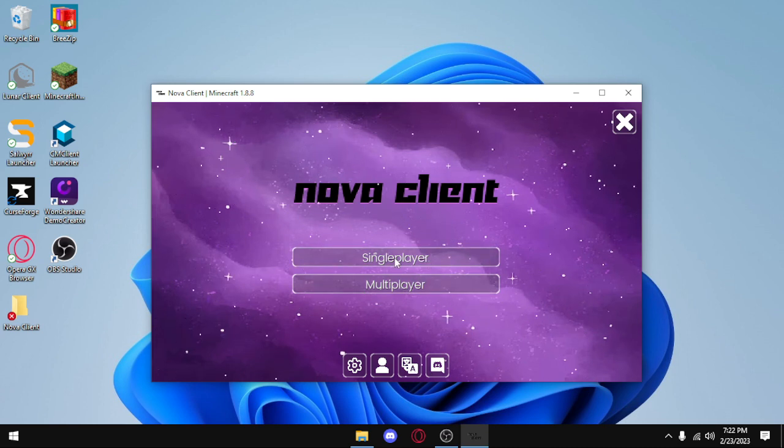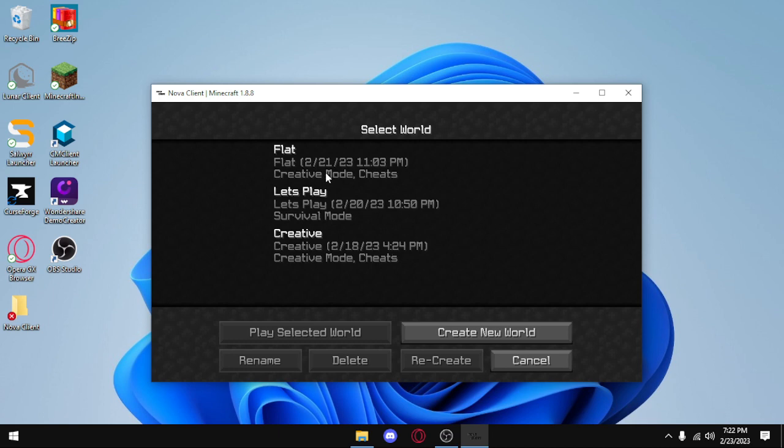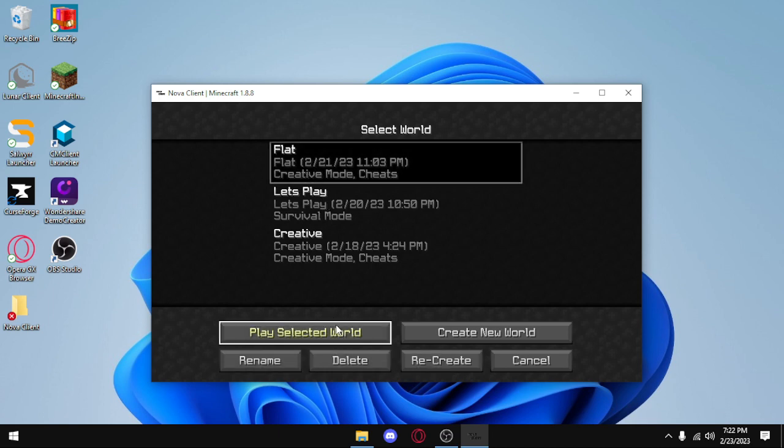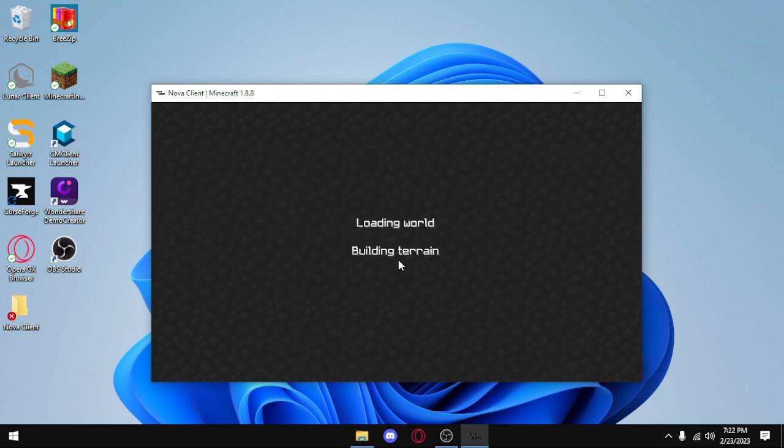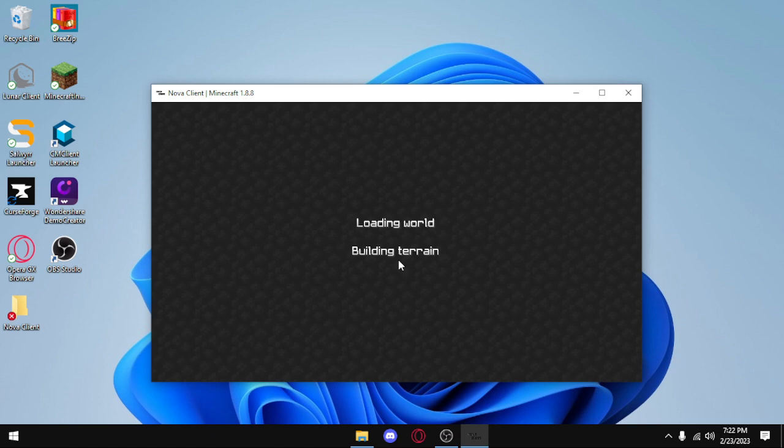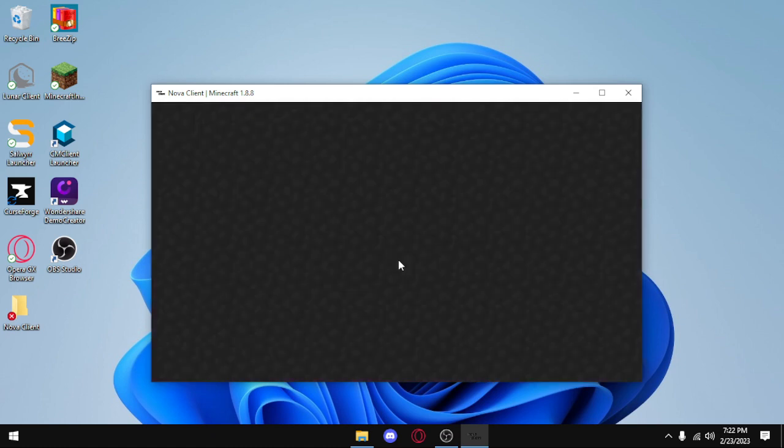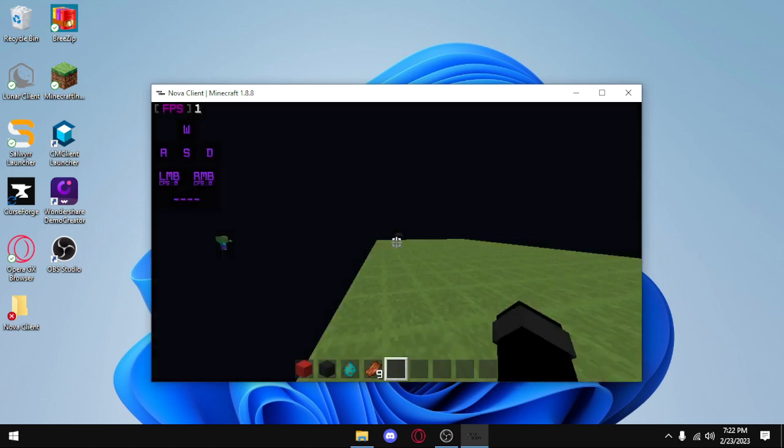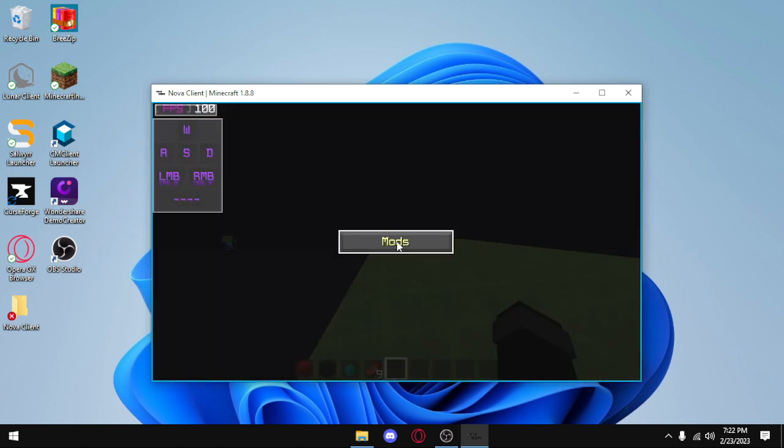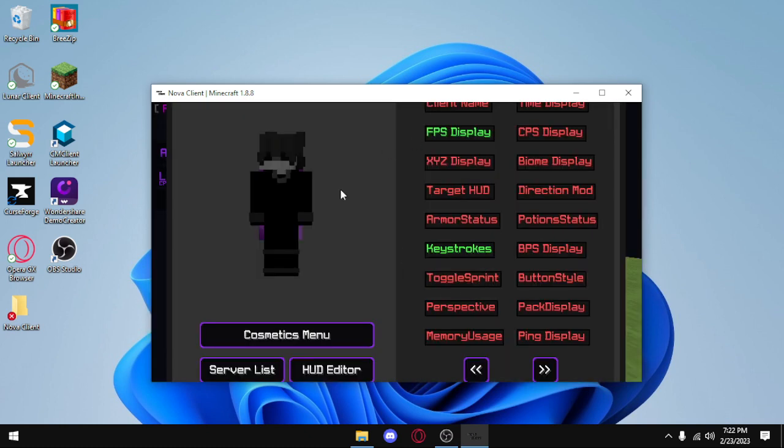Now to open the mod menu, all you have to do is press right shift whenever you're in a server or a single player world. And then you press mods and you can change any mods you want.